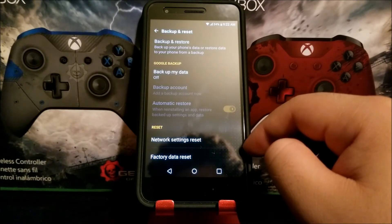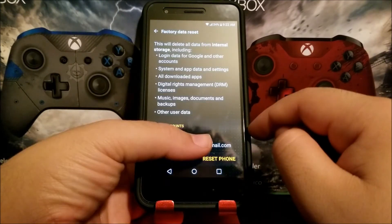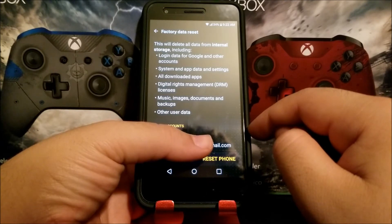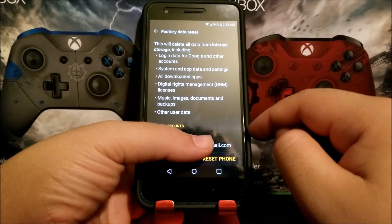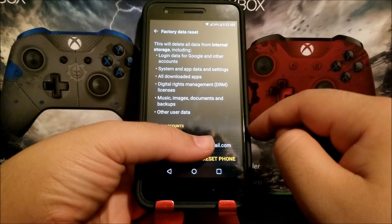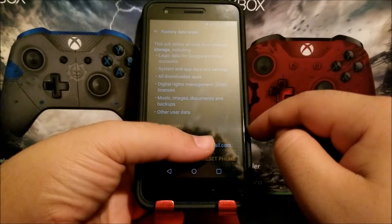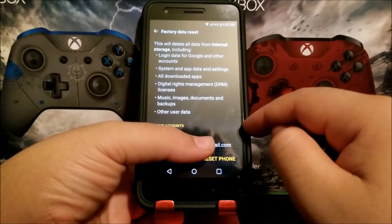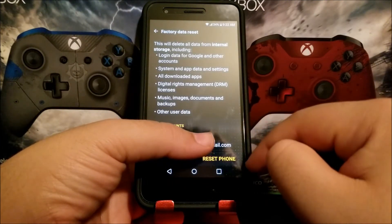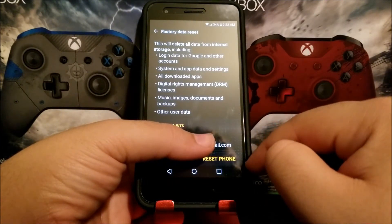Here it says Factory Data Reset — this will delete all data from internal storage, including login data for Google and other accounts, system and app data and settings, all downloaded apps, Digital Rights Management (DRM) licenses, music, images, documents, backups, and all user data. Tap where it says Reset Phone.